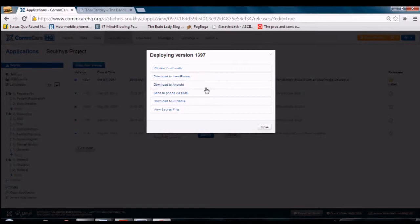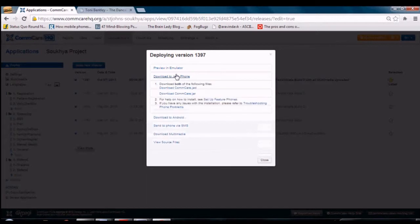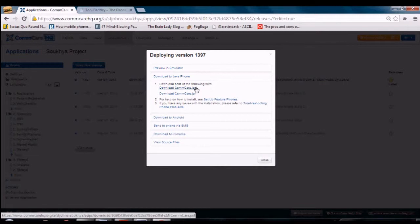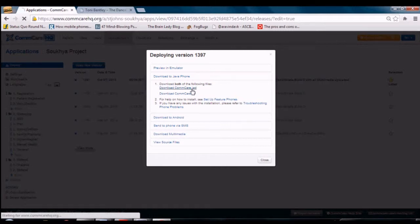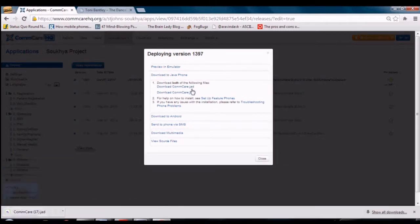You will see a list of options — click on Download to Java Phone. Then click on Download ComCare.jar and Download ComCare.jad to download the files to your computer. A JAR and JAD file together make up a Java application, so you need to download both these files.